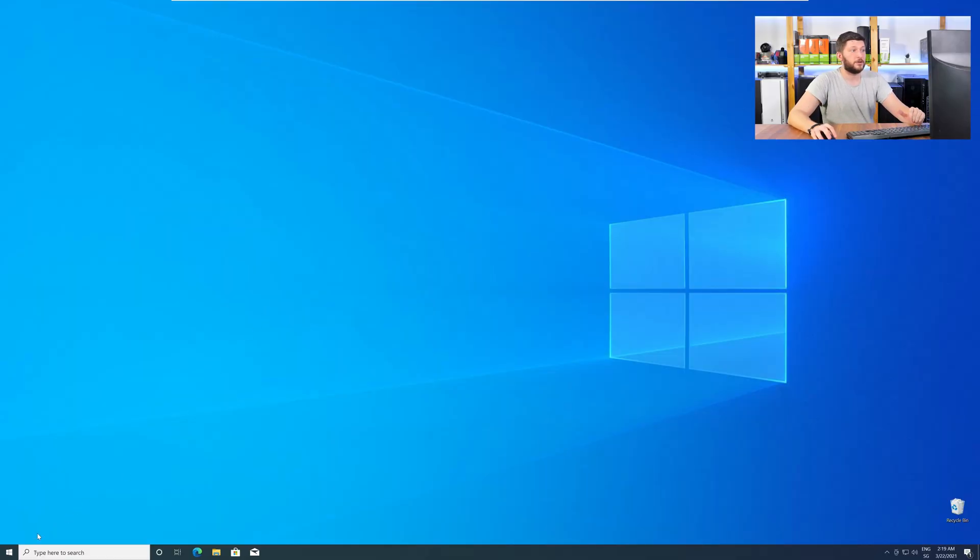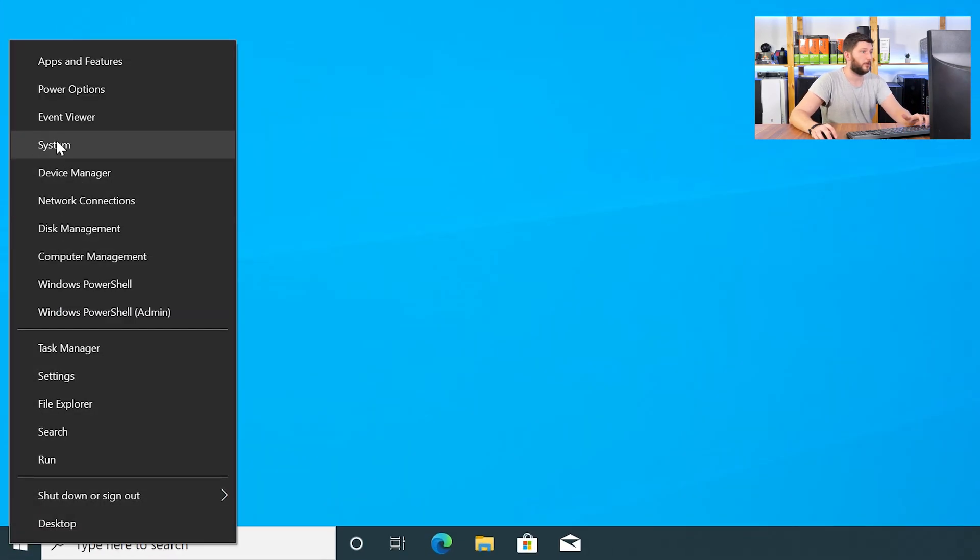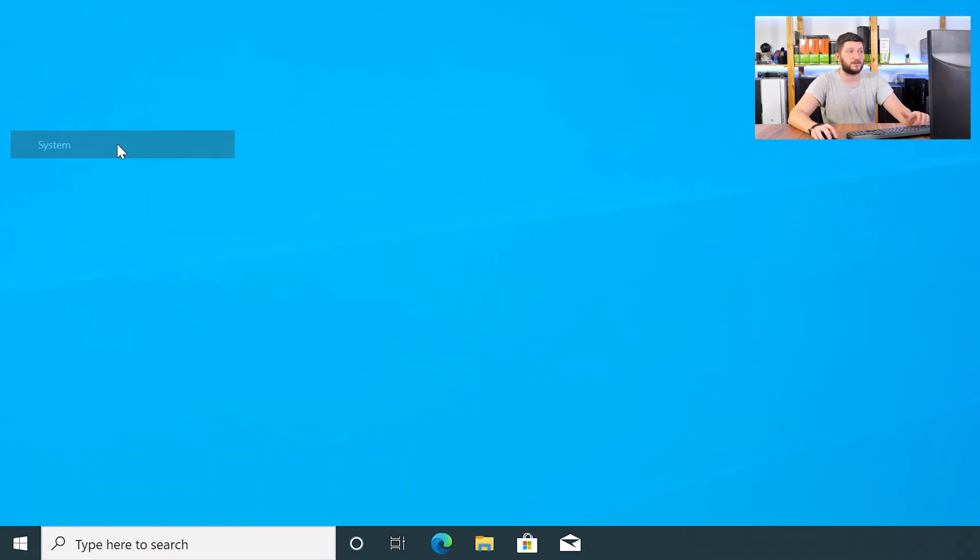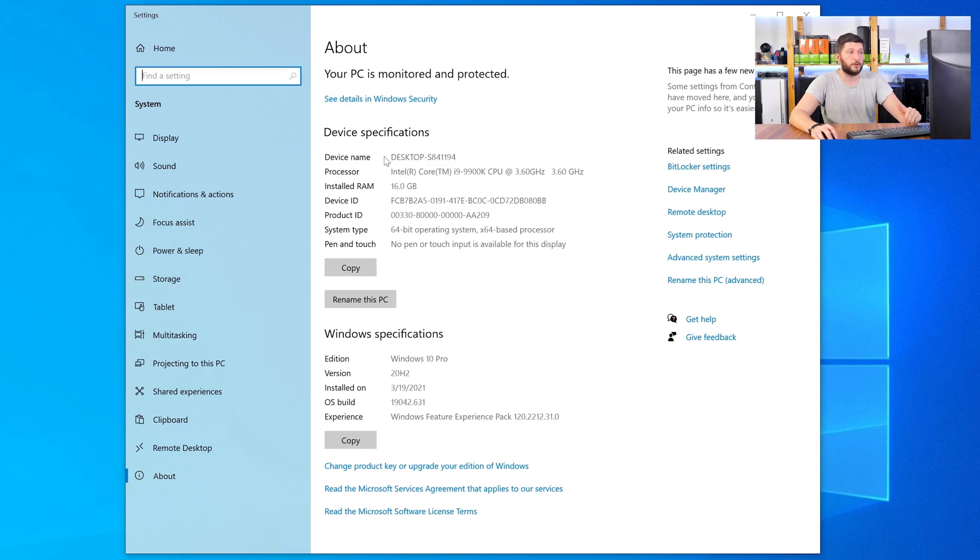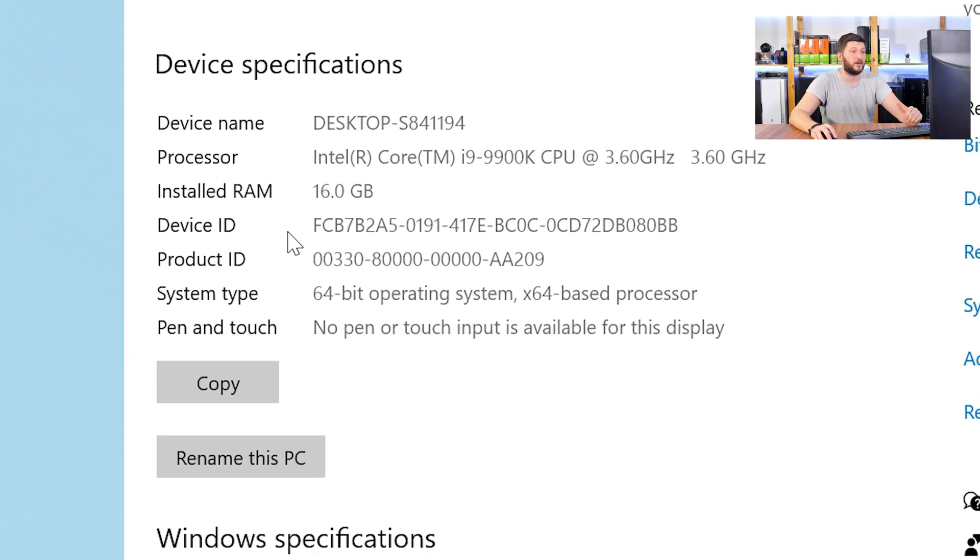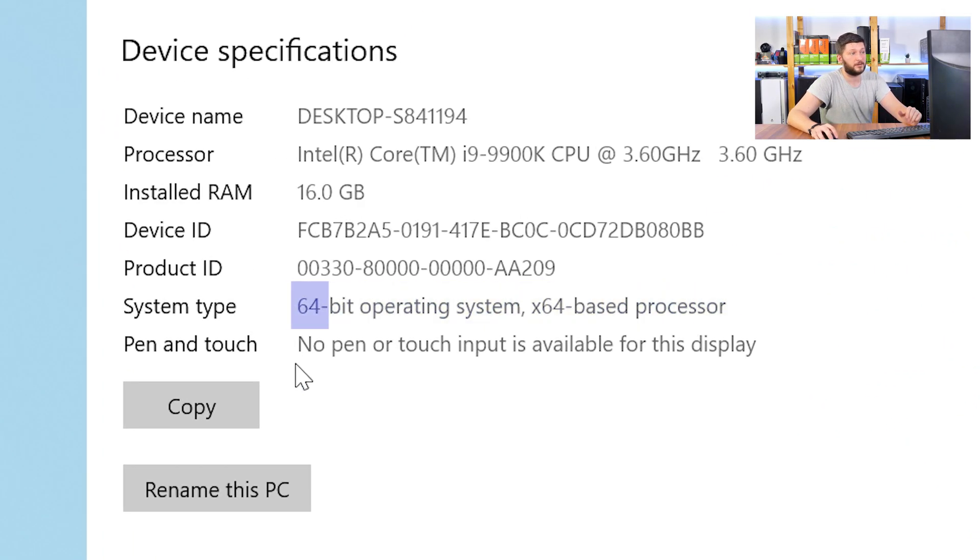To find it out, just right-click on your Windows symbol in your taskbar and choose System. Now, in this window, search for the line saying Operating System and look for the number right next to Bit.